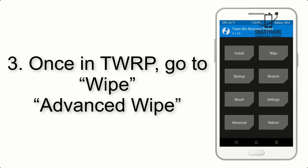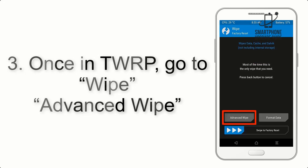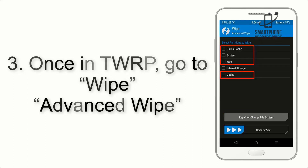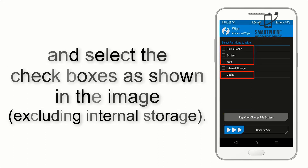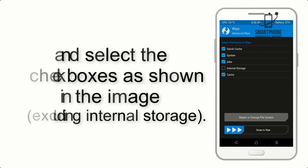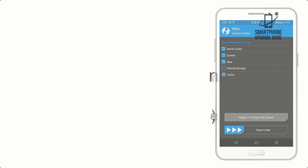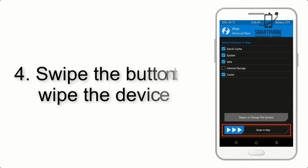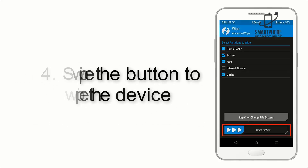Once in TWRP, click on Wipe, then Advanced Wipe, and select the checkboxes as shown in the image, excluding internal storage. Step 4: Swipe the button to wipe the device.